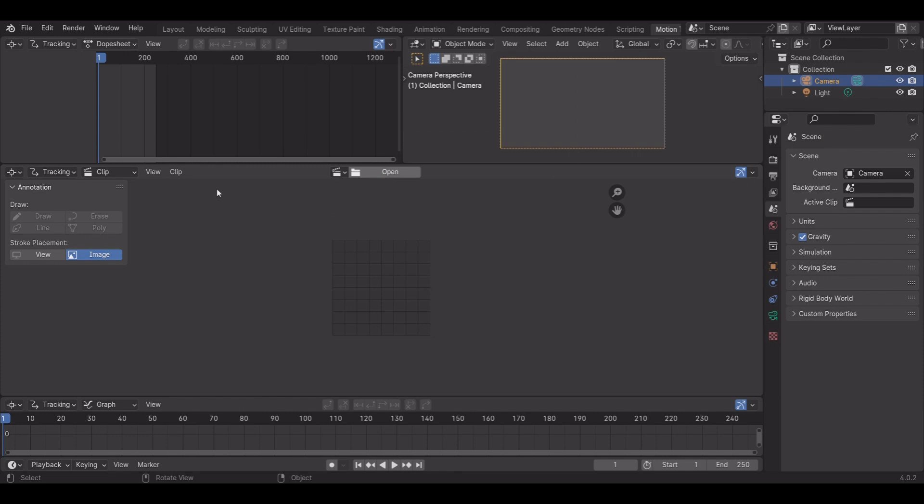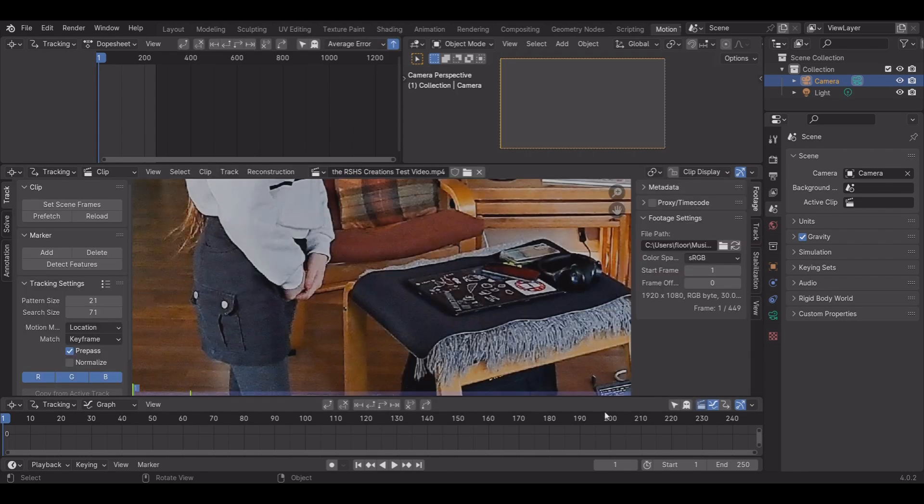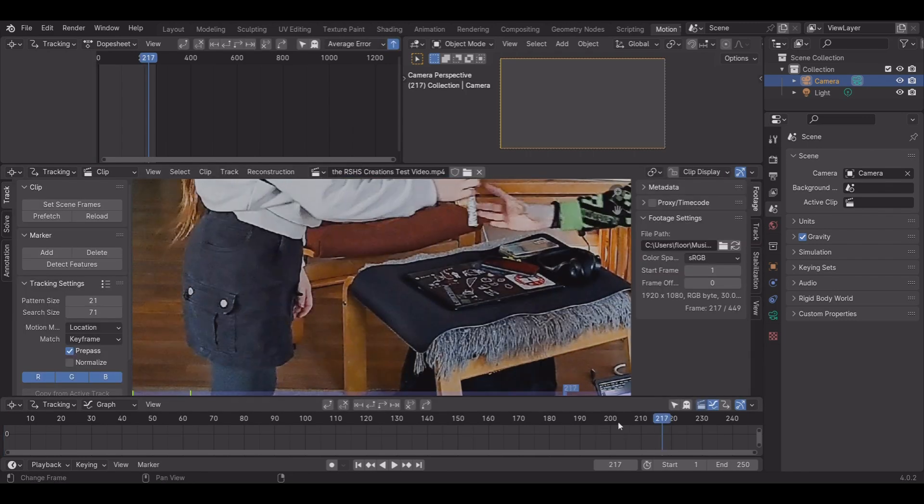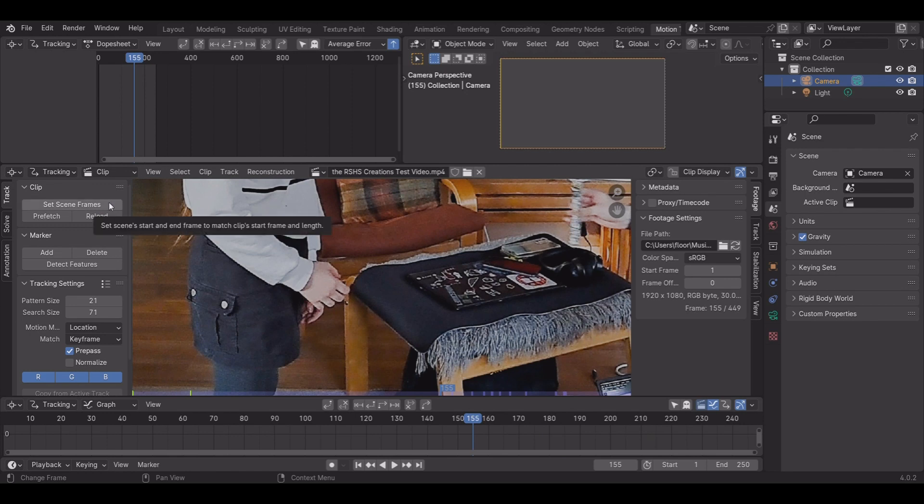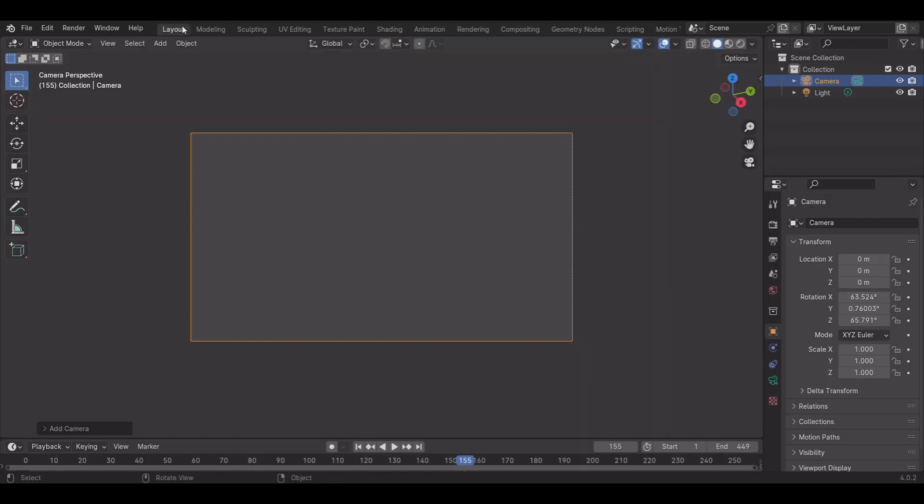Open your video. You can't see the files because I'm recording. Press set scene frames to give it all the frames it needs, and go back into Layout.